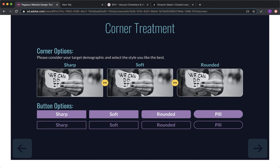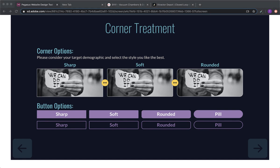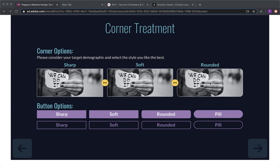And then image treatment. Would you like the corners to be sharp, soft, or rounded? Sharp. Wait a minute, are we talking about on those product blocks? No. This is just wherever we place an image or something like that. It's just that way everything is uniform. Let's go with the soft.